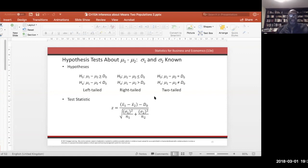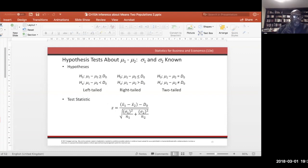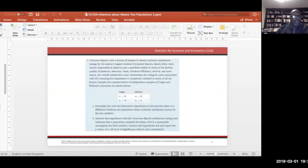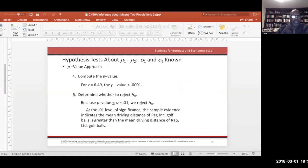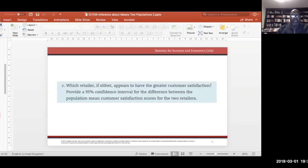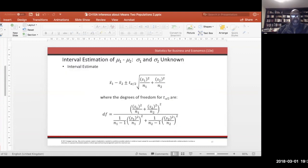When σ1 and σ2 are known, the test statistic is z. If σ1 and σ2 are not known, we change the test statistic to t — using that complicated degrees-of-freedom formula — rather than z.